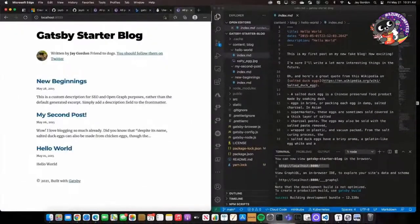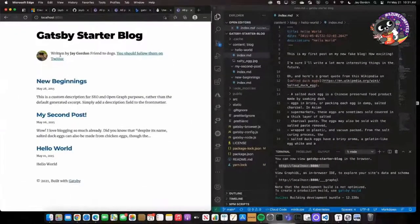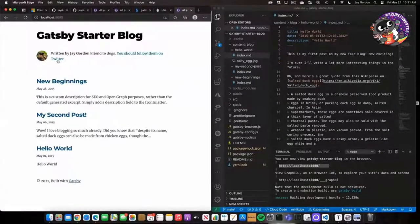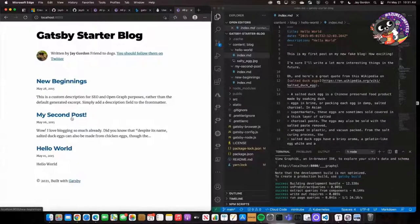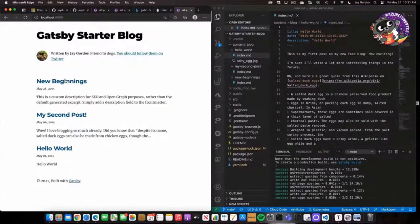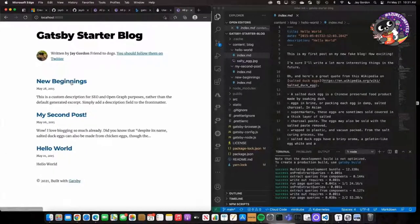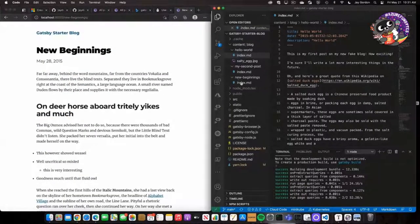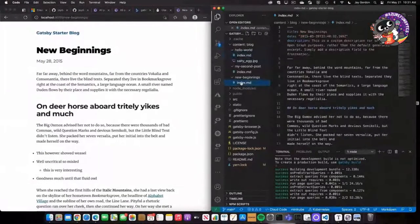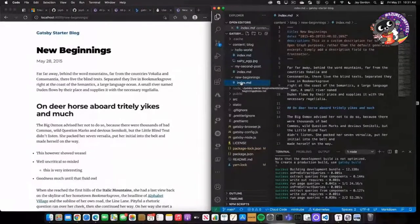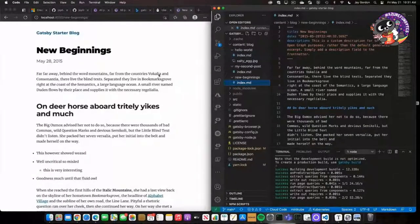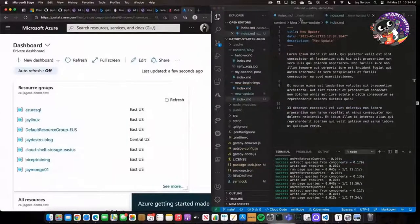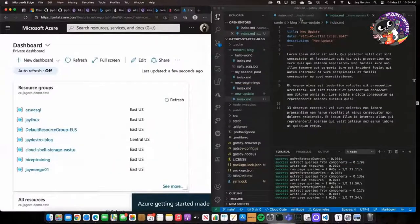Let's go to it. You can see right here, written by Jay Gordon, a friend of dogs. You can follow me on Twitter, and then just some real basic posts. If we go to new beginnings, we can actually take a look at it right here, and there is the new beginnings portion. So now to take this to production, we're going to want to move it into Azure.